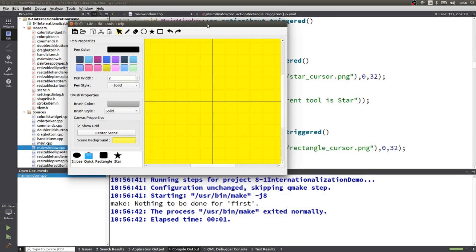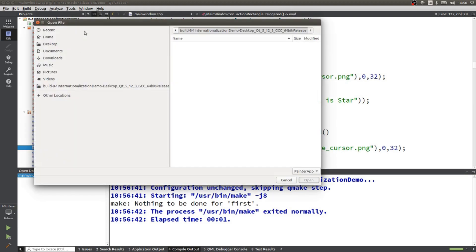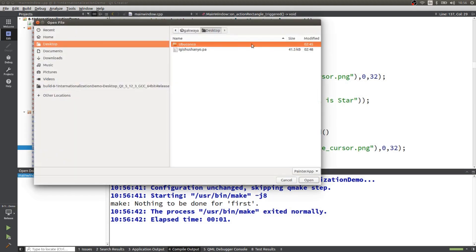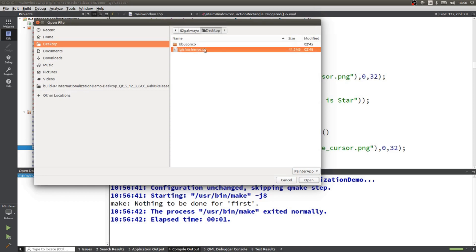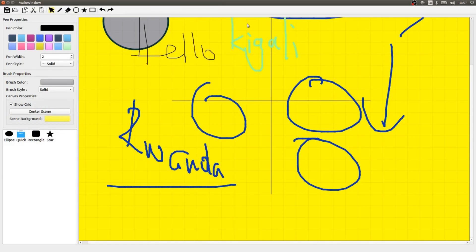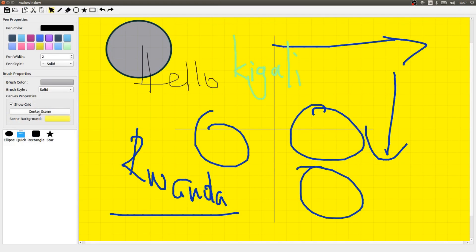It's going to work pretty well. For example, we can use this to load one of the files I worked on before. It is stored on my desktop. I can find the file here, load it, open it, and it's going to show up. I can center it — and this is pretty cool.